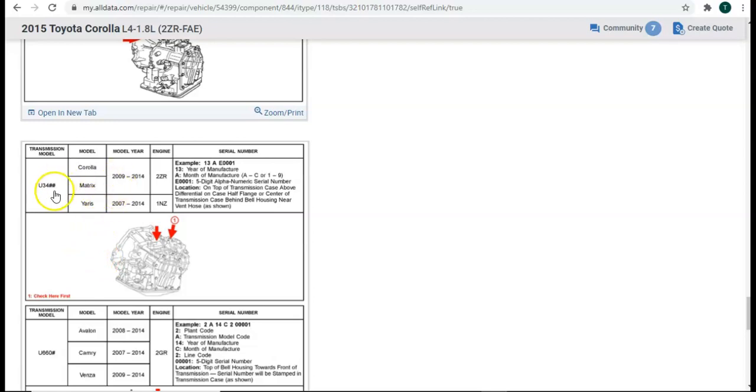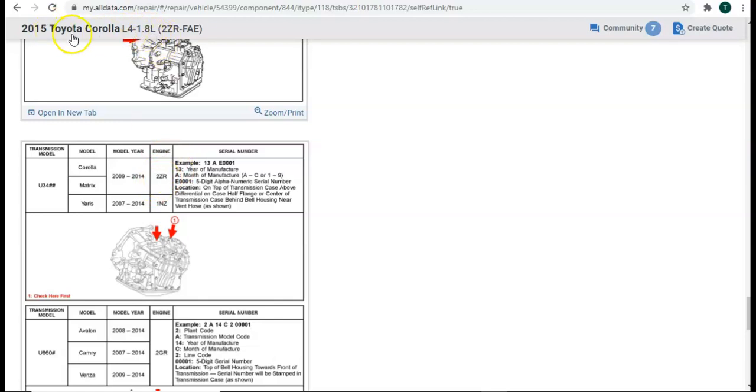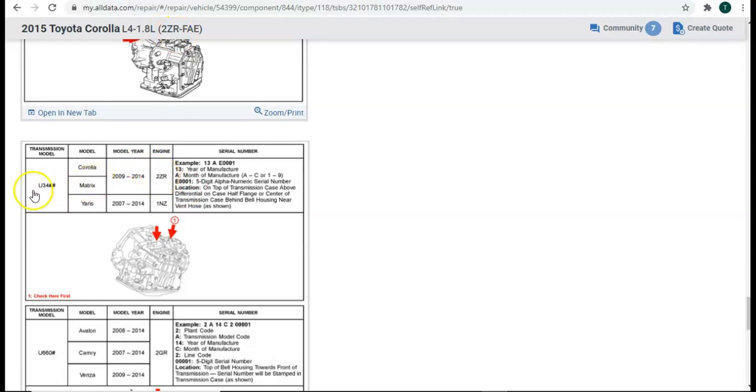Okay, so we see here that 2009-2014 Corolla for the engine 2ZR. And if we look up here, 2015 Toyota Corolla, 1.8 liter, four-cylinder, oh, 2ZR. So, that matches the engine code.